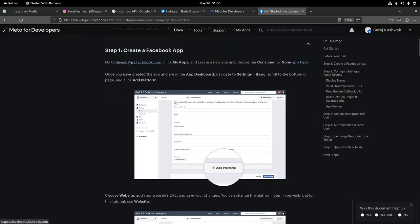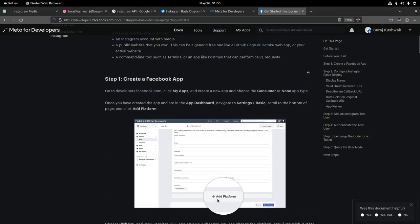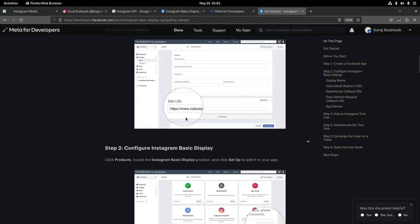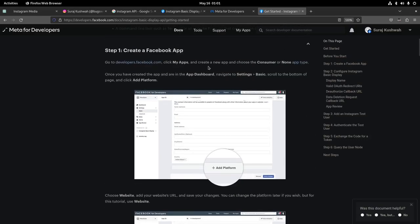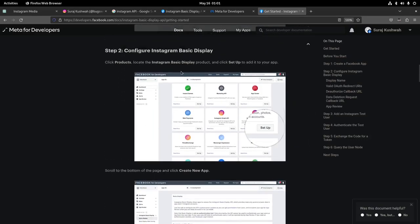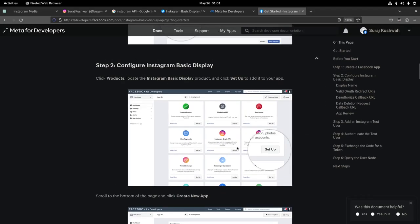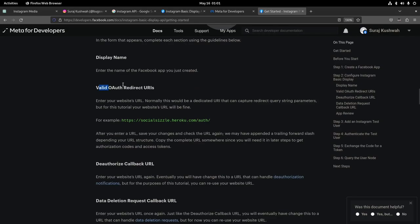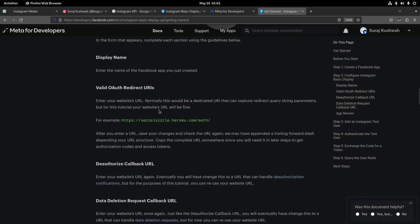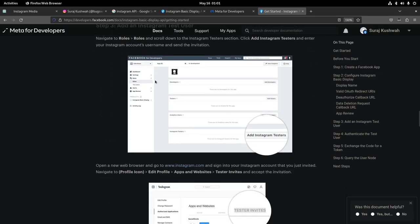I started following the Getting Started guide. The first step was getting an access token. To use the API you need an access token — that I understand, everyone understands. But first you have to create a Facebook app. So I went to developers.facebook.com, spent time there, and I'll just skip the painful details. Just to get an access token, you have to add a platform, add your website URL, then create an app, configure Instagram Basic Display API — because they have two or three different Instagram APIs.